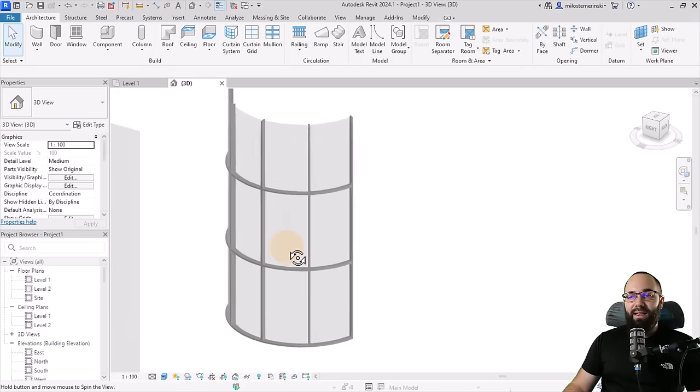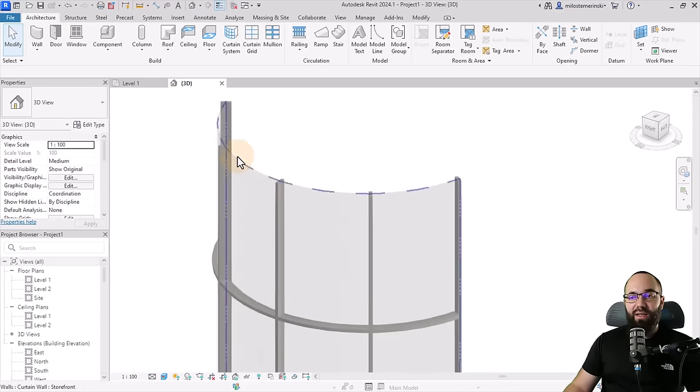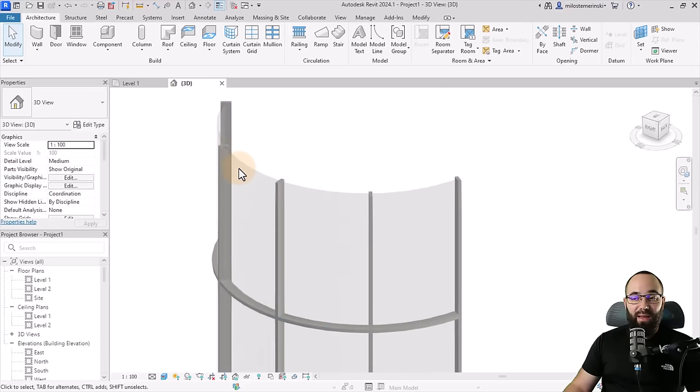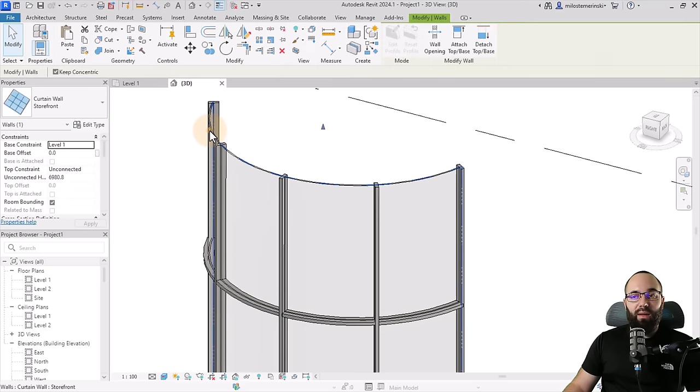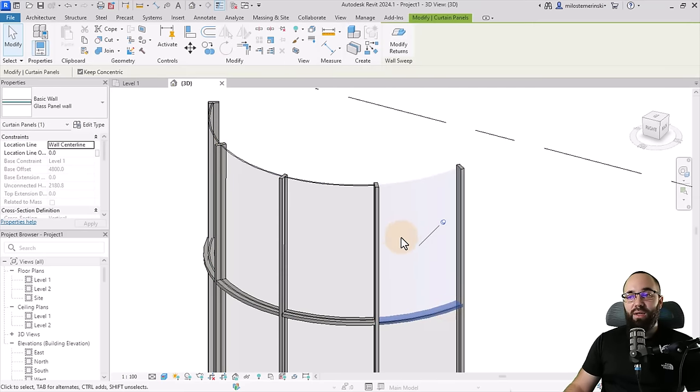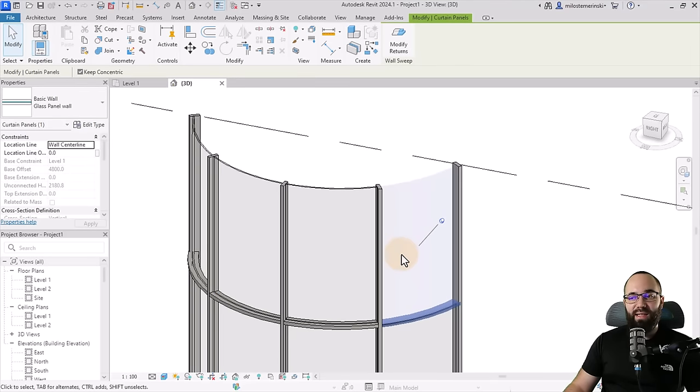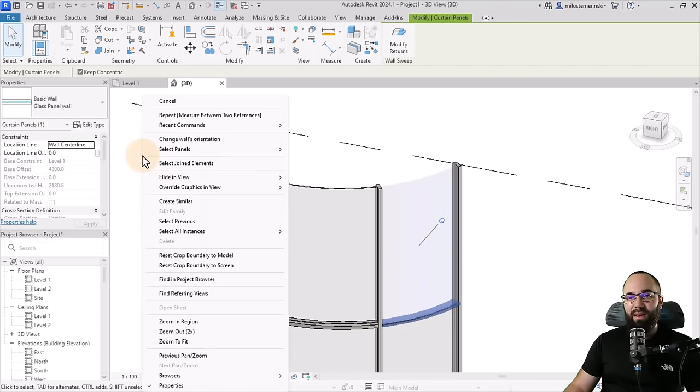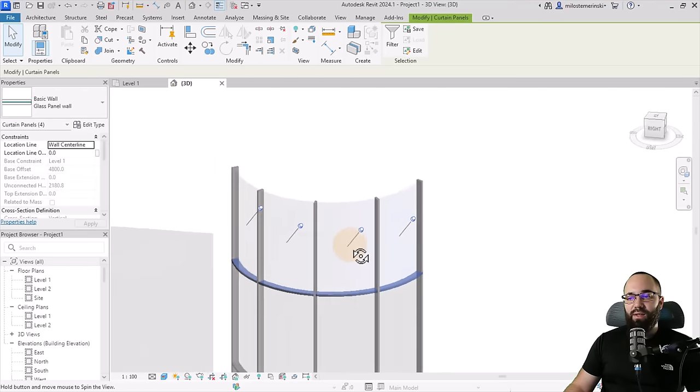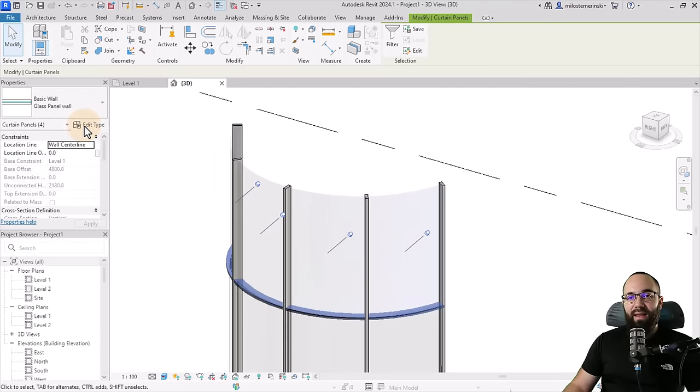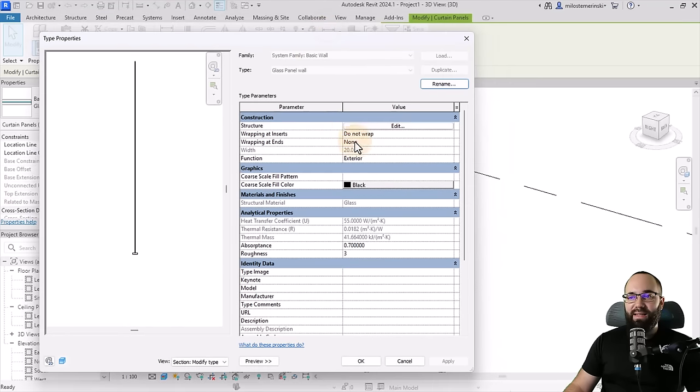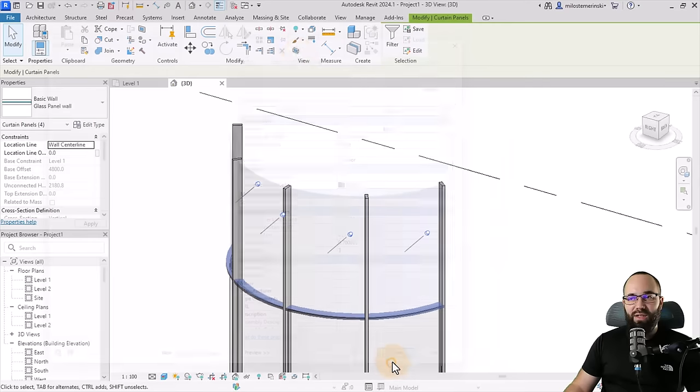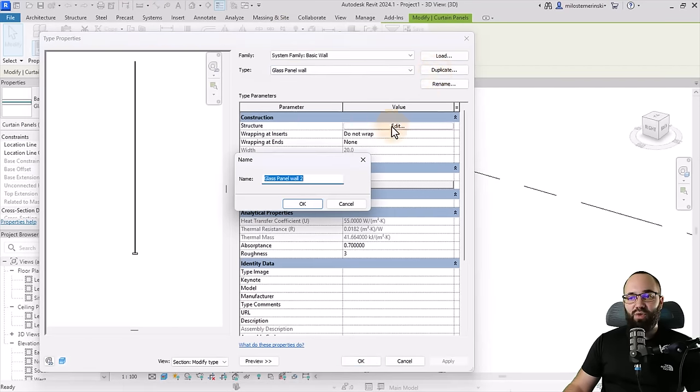So finally, let's fix the last issue, which is here on top. We don't seem to have a mullion. So for that, we actually need to create a new wall type for this final panel up here. So let's select it. So for this final set of panels, so I'm just going to select one of the panels, right click, go to select panels on a horizontal grid. So it selects all the top panels. Then I'm going to go here into edit type and we can see, so that's basically that's this one. So we just need to unpin it first.